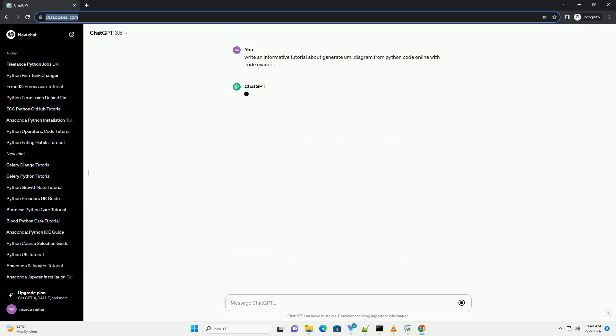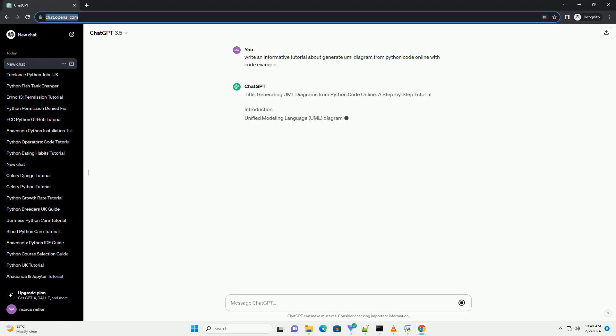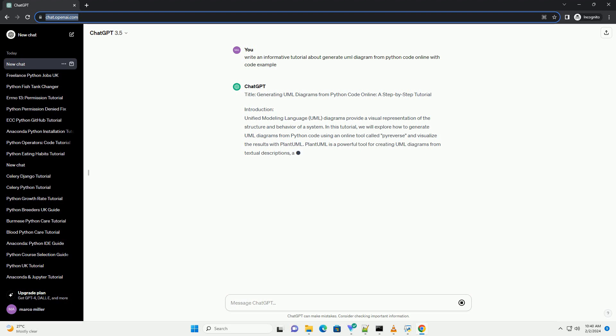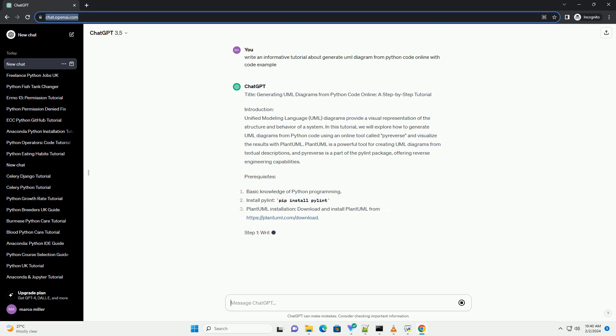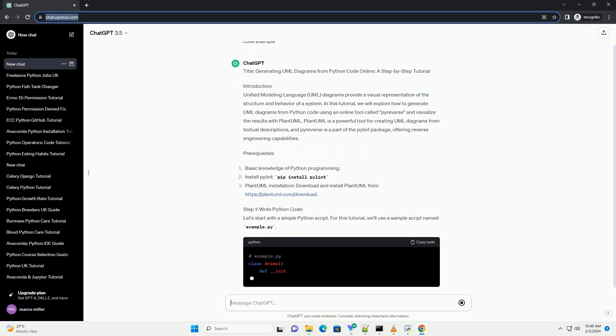Introduction. Unified Modeling Language (UML) diagrams provide a visual representation of the structure and behavior of a system. In this tutorial, we will explore how to generate UML diagrams from Python code using an online tool called Pyreverse and visualize the results with PlantUML.